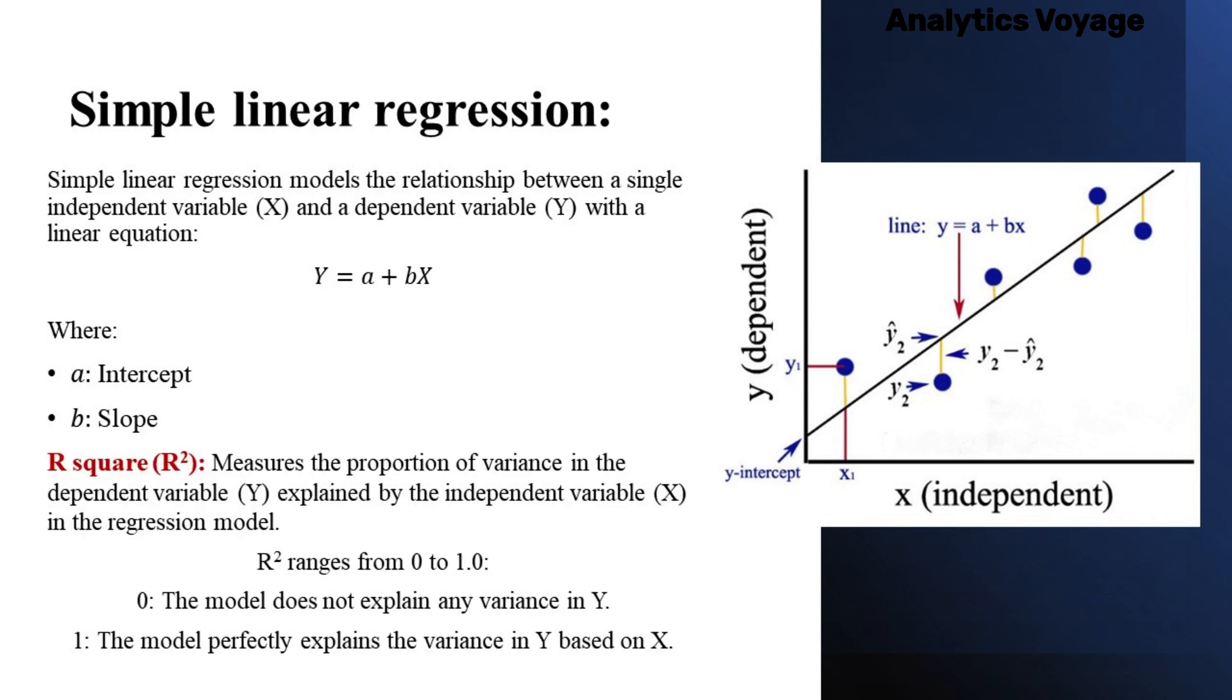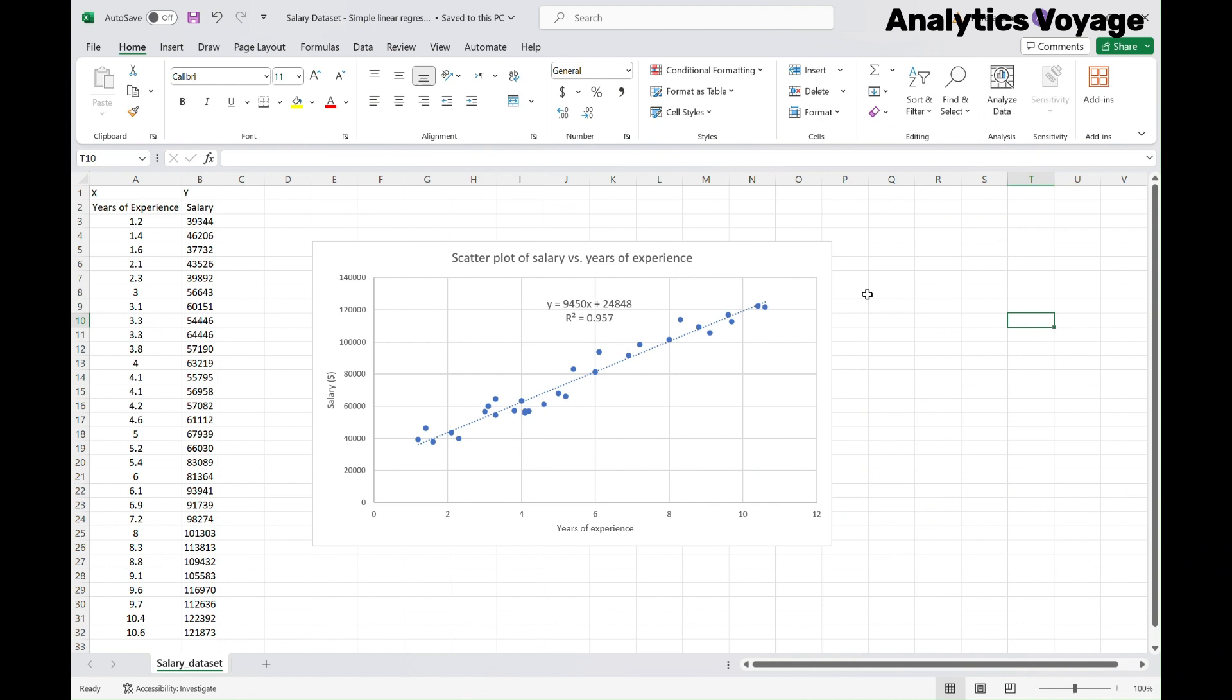The R-square value indicates how well your linear regression model fits the data. In other words, how accurate this equation is. Its value is always between 0 and 1. Additionally, a higher R-square value suggests a stronger relationship between your dependent and independent variable, which is years of experience and salary in this example. Remember that R-square is only applicable to Simple Linear Regression model. Now, let's go back to the Excel and do the Simple Linear Regression analysis in a different way.